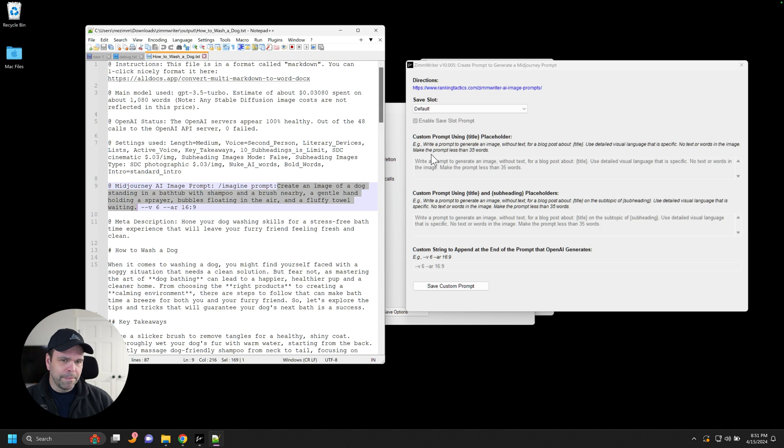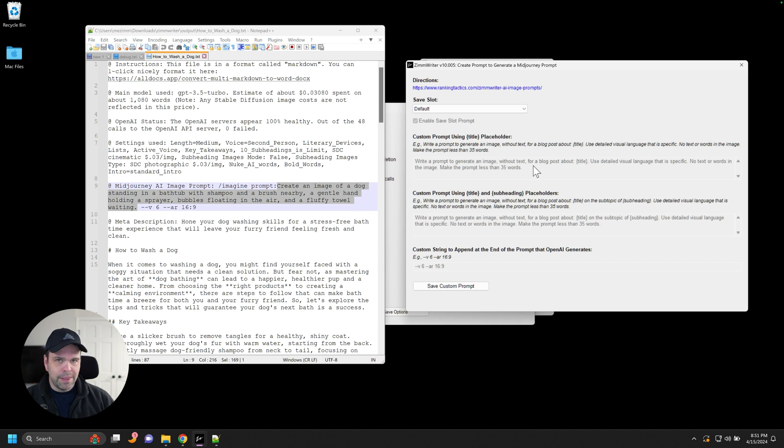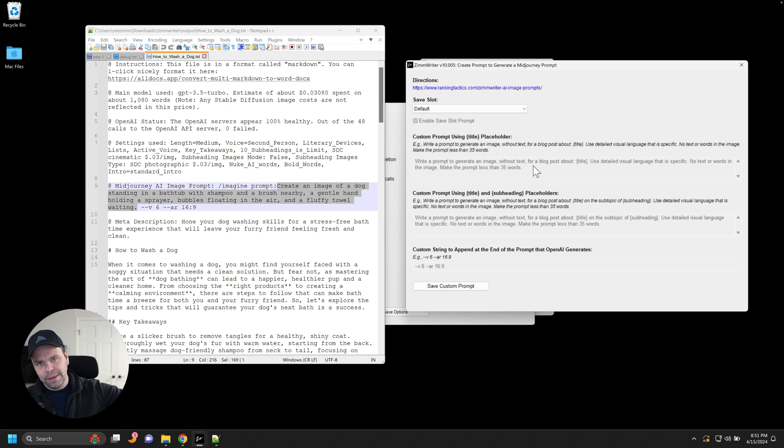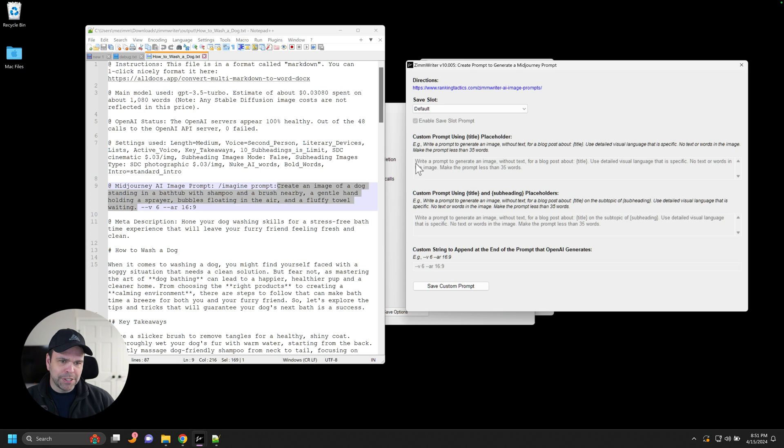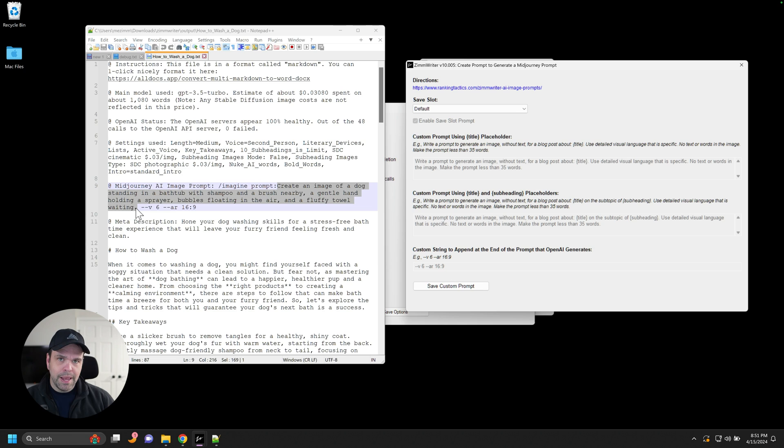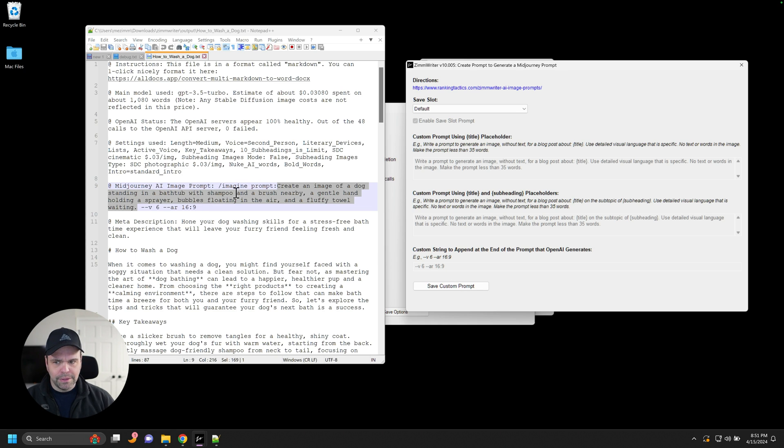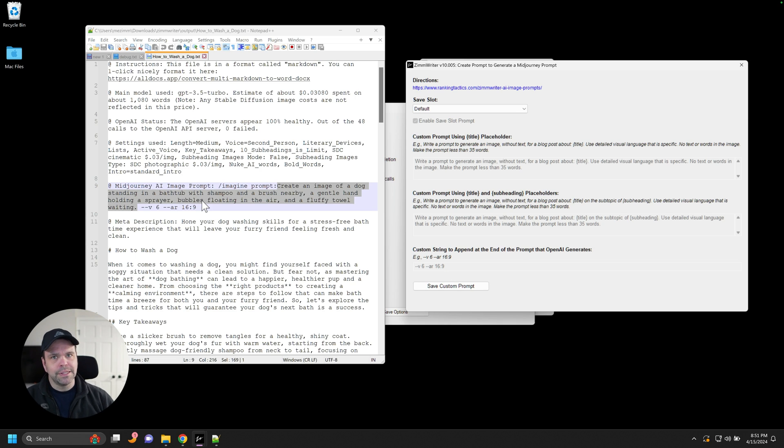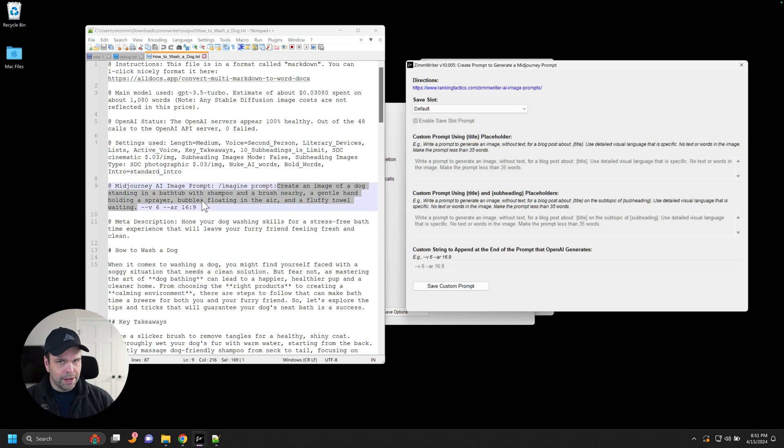Again, this is the prompt that we dynamically replace the title with, and then we feed it into open AI and we say open AI create an image prompt based on this right here. And then it does. And it gives us that image prompt. Okay. And if we decide to create an AI image from it, ZimWriter will automatically feed this into Dolly or feed this into stable diffusion to generate the image. All right. Hopefully you understood all that.